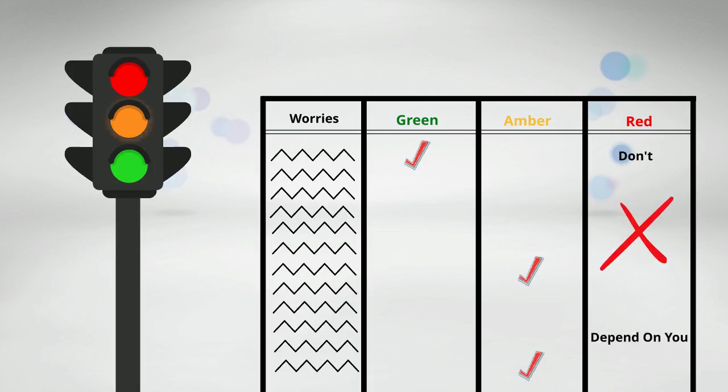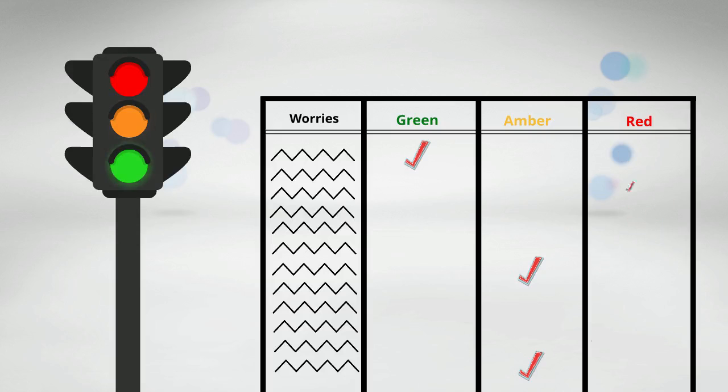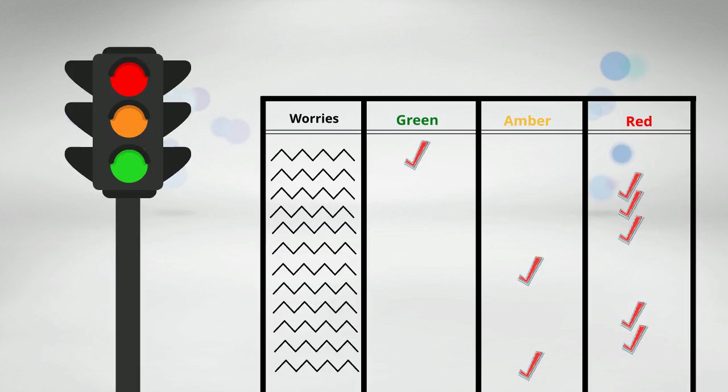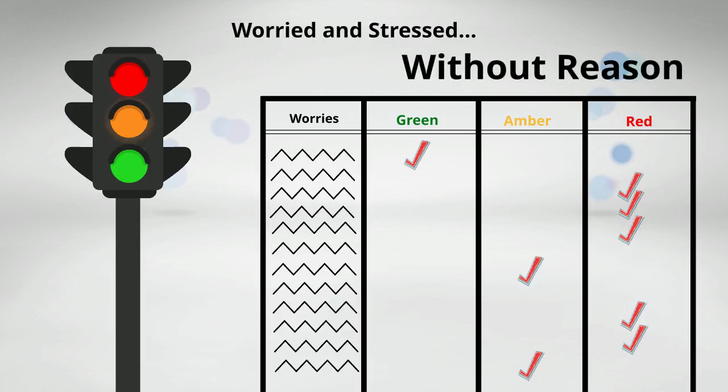Most of the people that perform this exercise find out that most of the things that they worry about are actually in the third column. They are in the red section of the traffic light. There's nothing you can do. And that is why we are worried and stressed without reason.